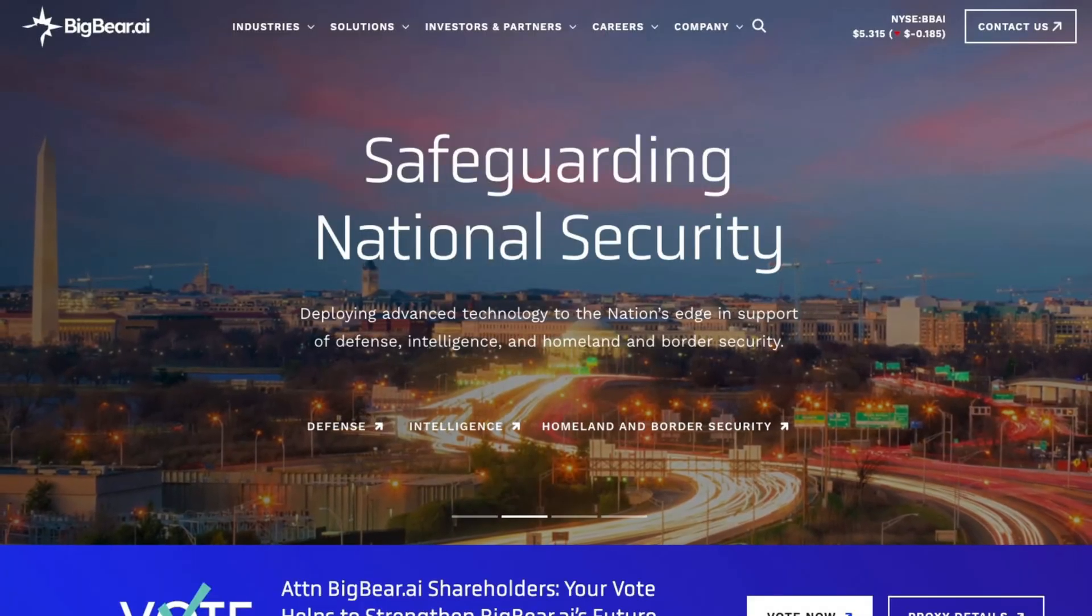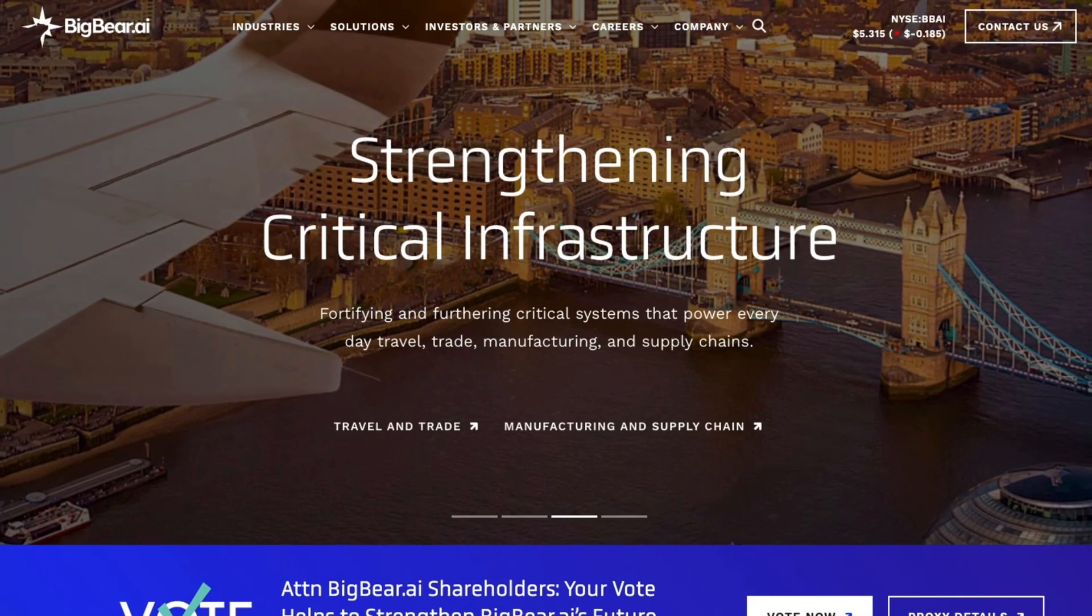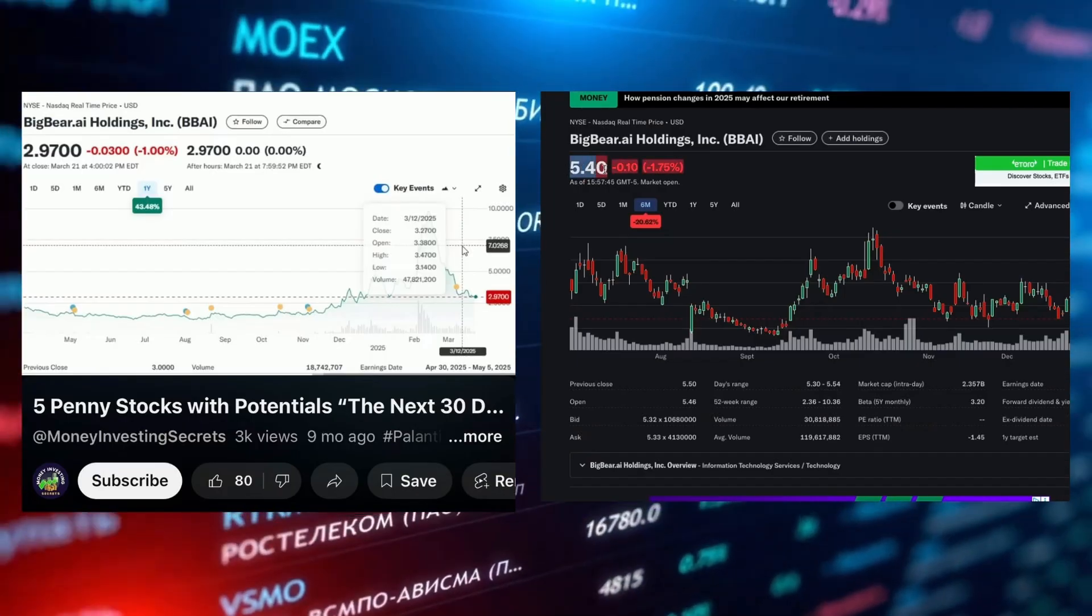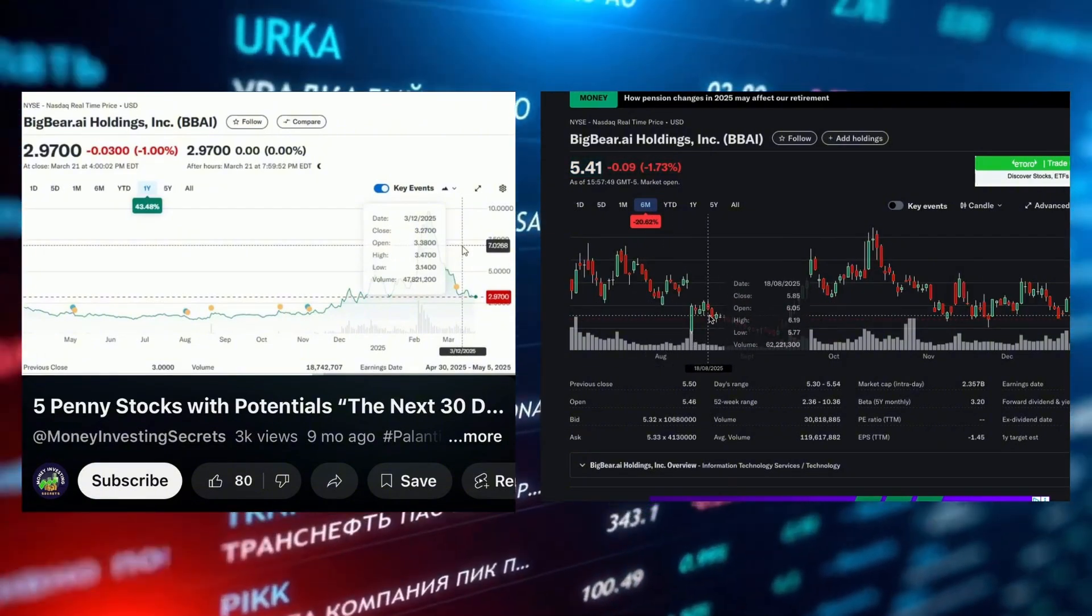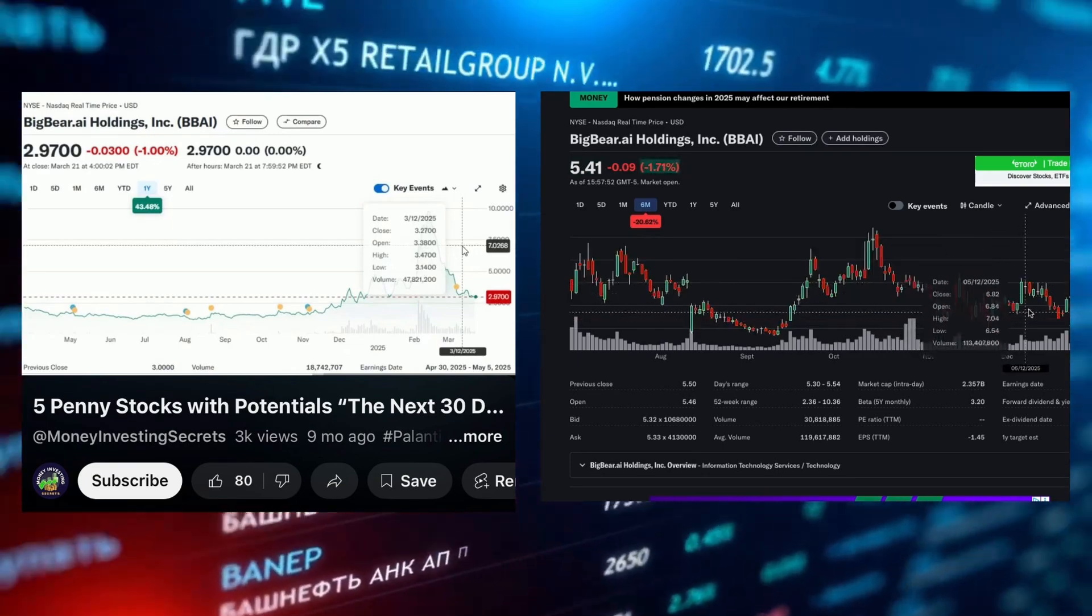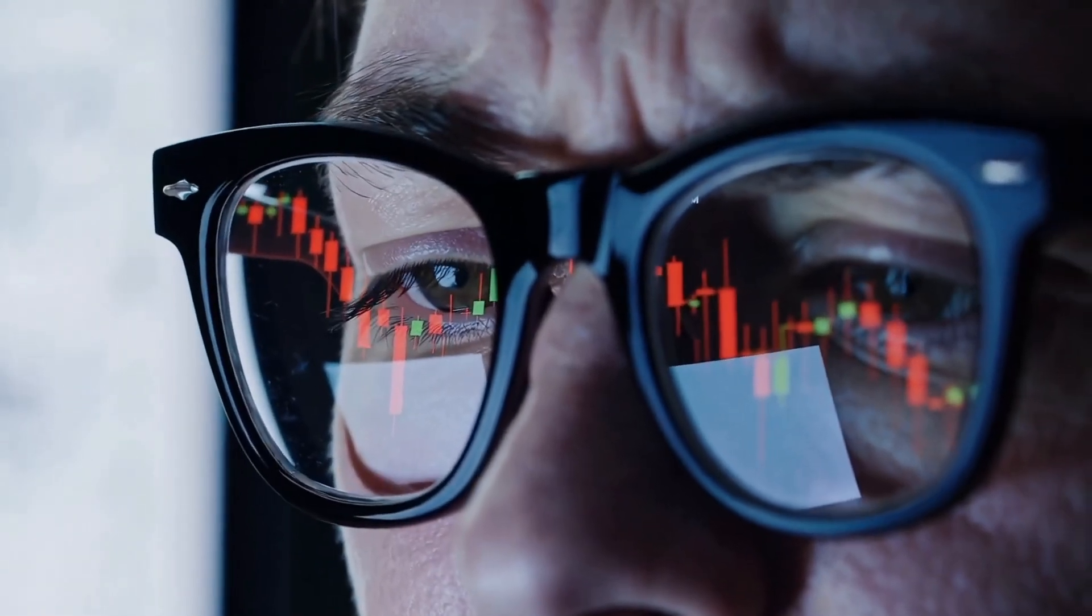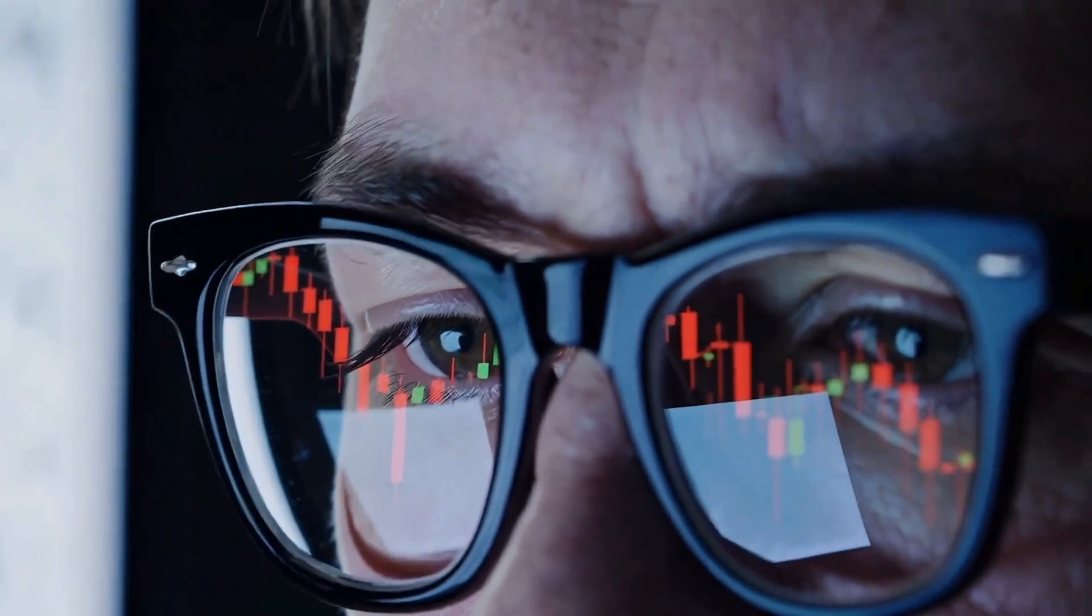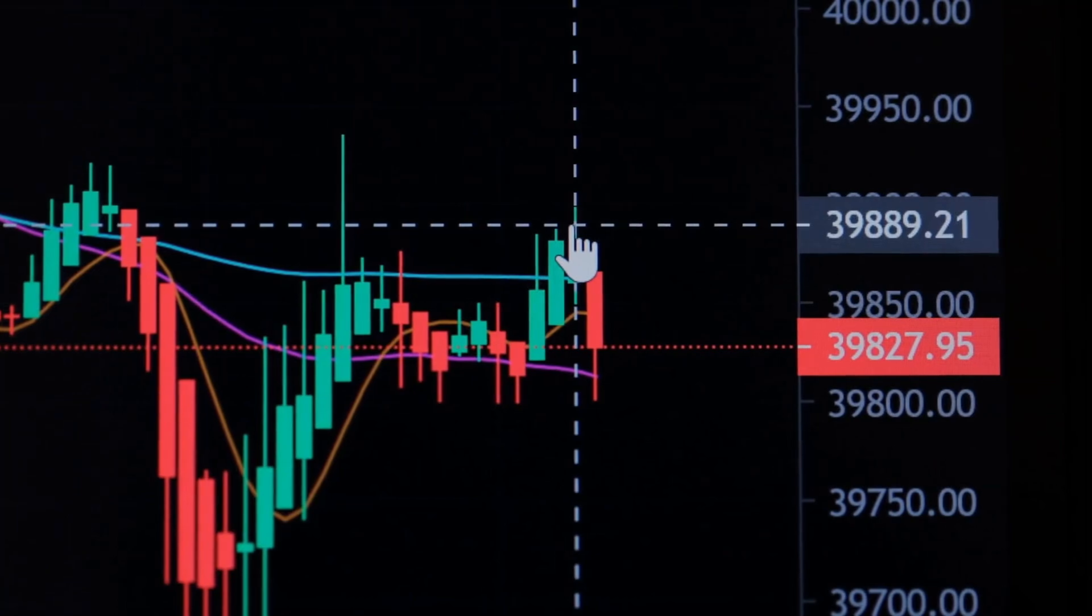Next is BigBear.ai Holdings. We initially flagged this stock as a low-priced, Palantir-style defense artificial intelligence play. The stock surged earlier in 2025 before pulling back to the $5 to $6 range, where it now trades after a year of consolidation. Fundamentally, the story has not changed. BigBear remains tightly aligned with defense, intelligence, and government AI contracts, a niche in which costs are high, the U.S. is switching, and budgets tend to be resilient.